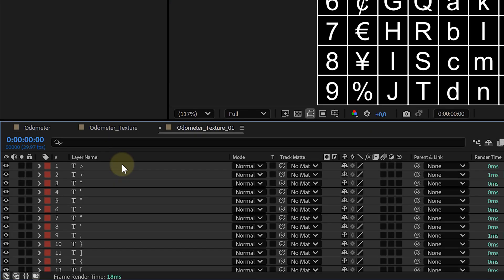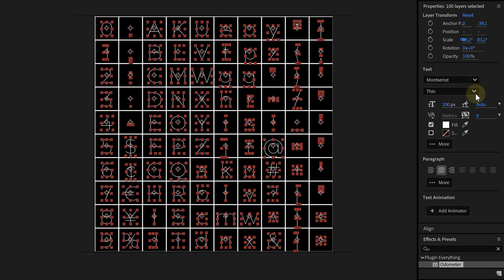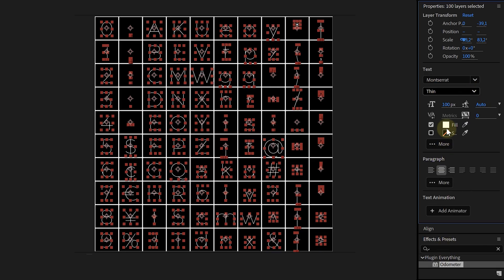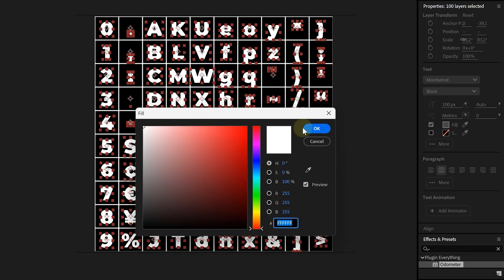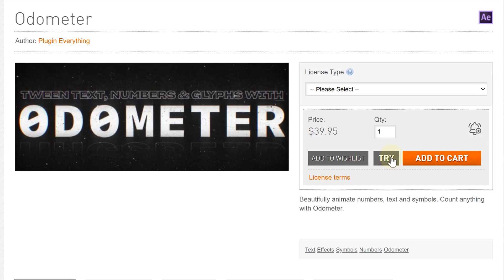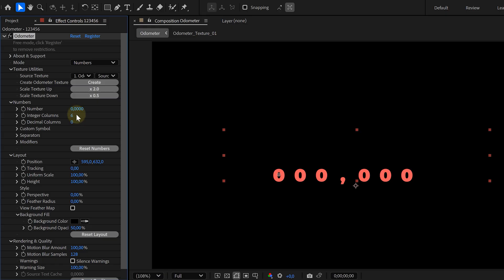And the best part: it generates a custom texture composition, so you can fully customize every single character. You can change the font, the color, even add your own background textures if you want. The free version lets you animate numbers up to 6 figures, which is honestly more than enough for most projects. I'll leave a link to the plugin down below, just like with the other four.